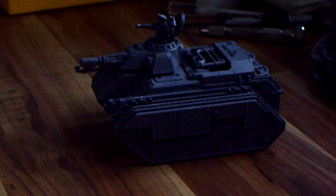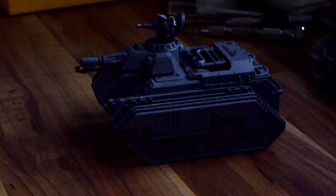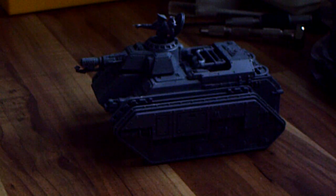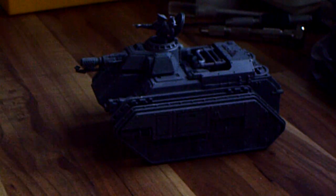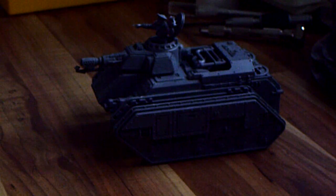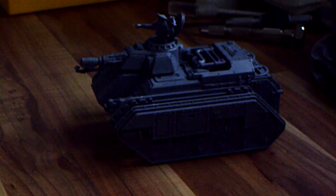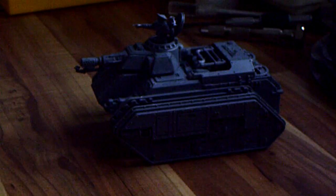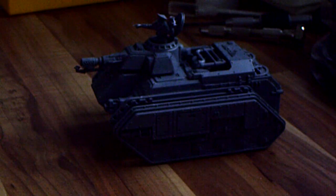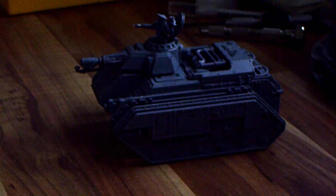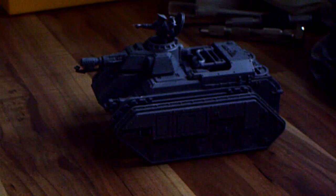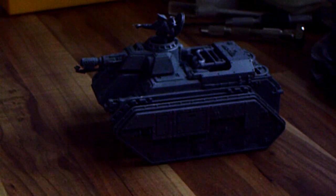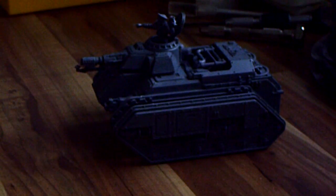Greetings Wargamers and welcome to another video, another magnetization tutorial. This time it's about the Imperial Guard Hellhound/Devil Dog/Bane Wolf kit. Three options that you can get out of one box, so you might want to magnetize them to be flexible enough. And I have to say, this is an easy kit to magnetize.